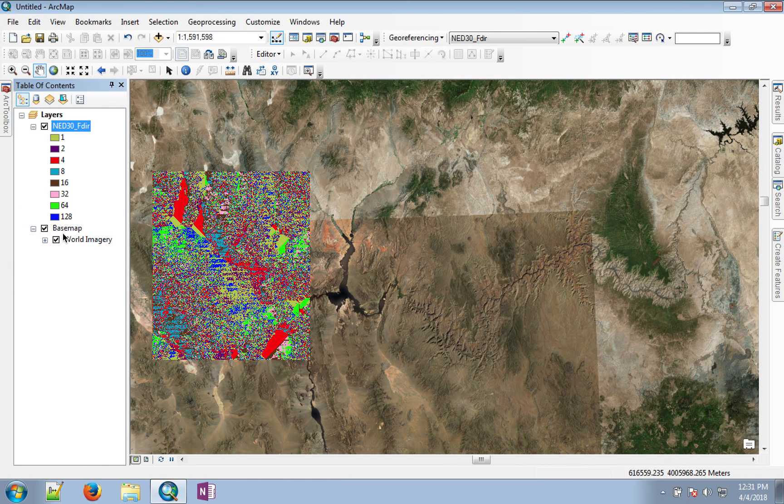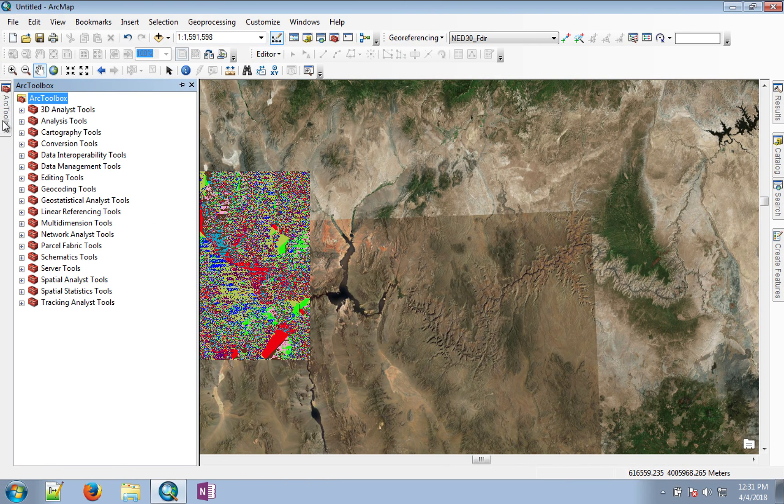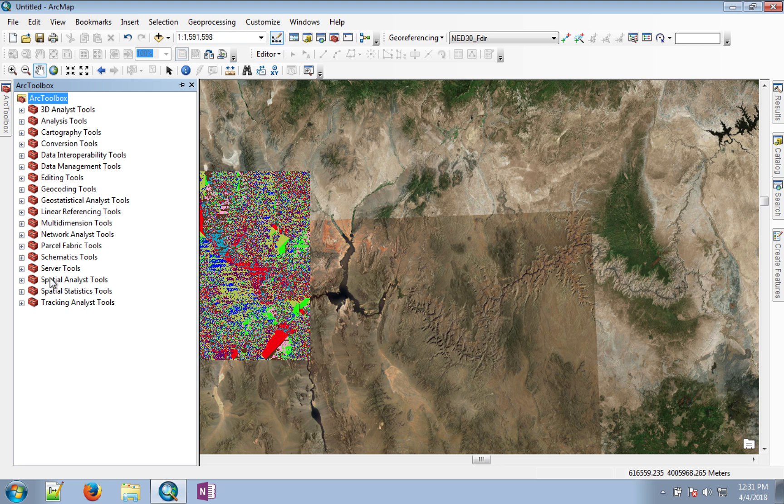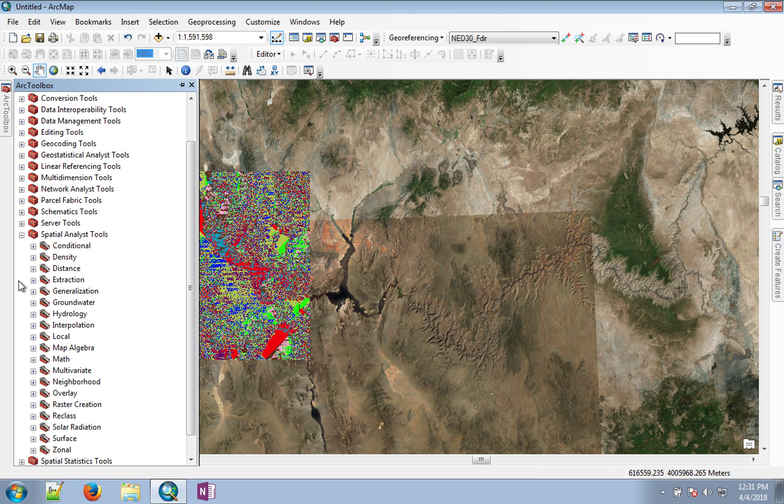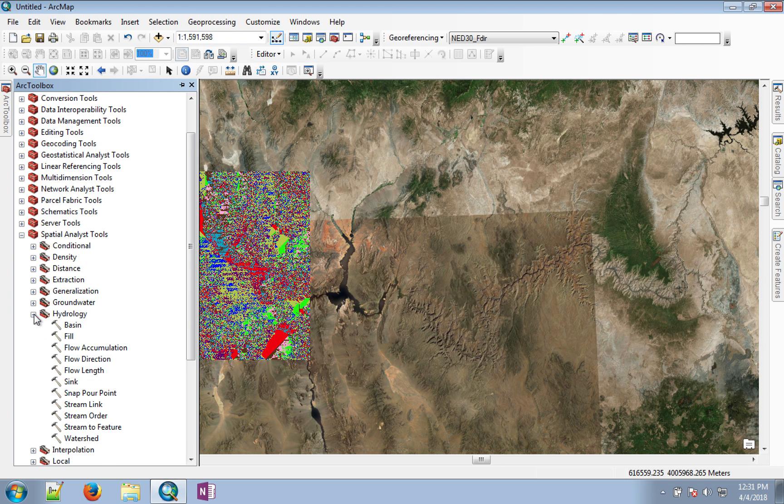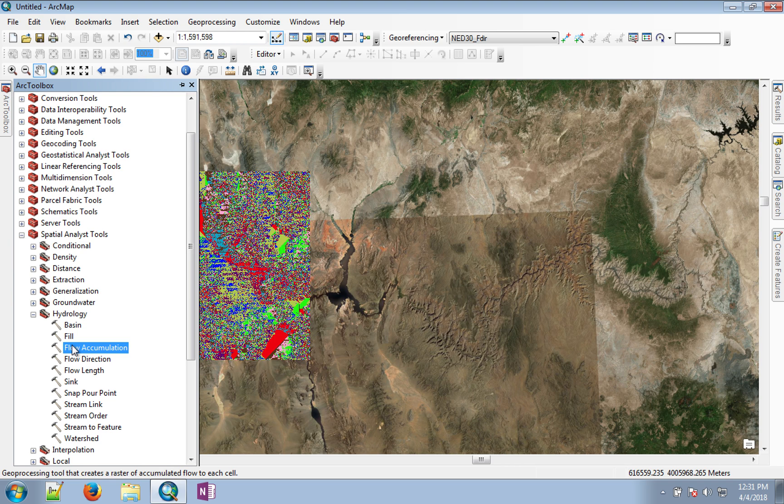For this purpose, go to the catalog, Spatial Analyst, Hydrology, and there's a tool called flow accumulation.